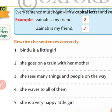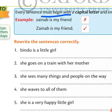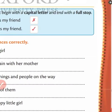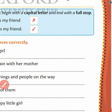In the last video, we understood that every sentence must begin with a capital letter. If the sentence does not start with a capital letter, that will be wrong. And we also understood that a sentence must end with a full stop. If any sentence starts with a capital letter and there is no full stop, the sentence will be wrong.